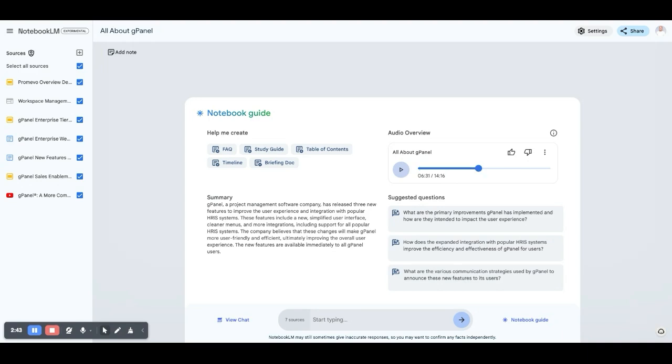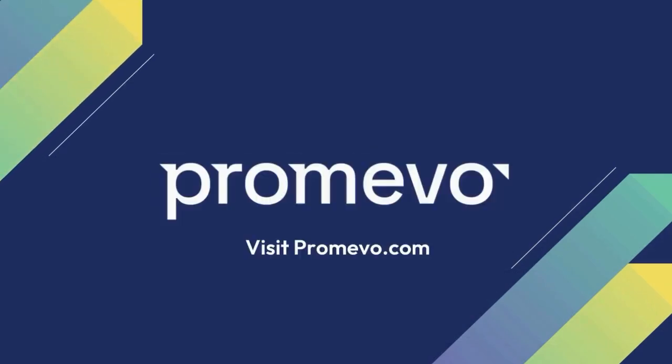Free for all Google users. Go to notebooklm.google.com. And of course, go to Promevo.com for all of your Google Cloud needs.